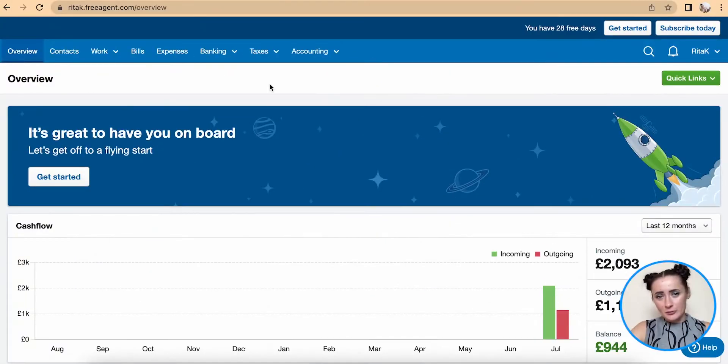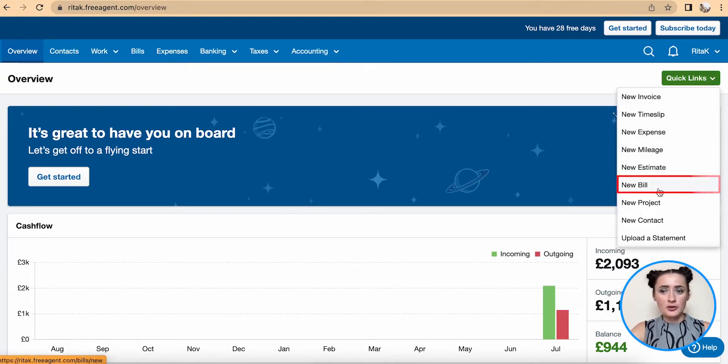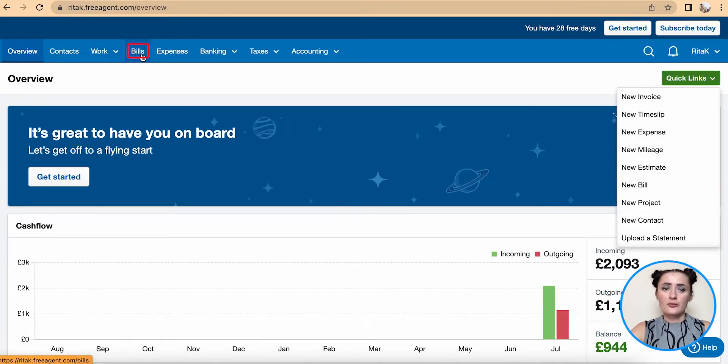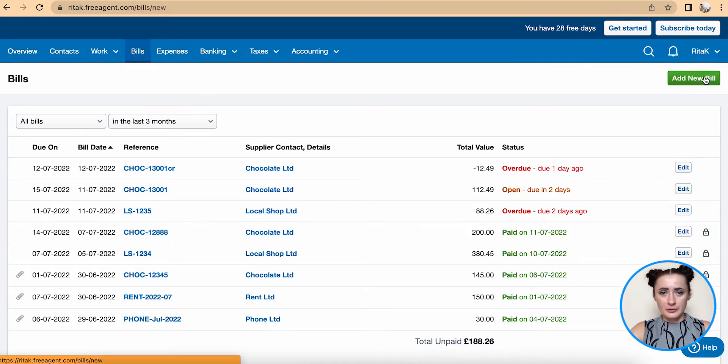To add a supplier invoice we can go through quick links and click on new bill, or we can go through the bills section and click on add new bill.